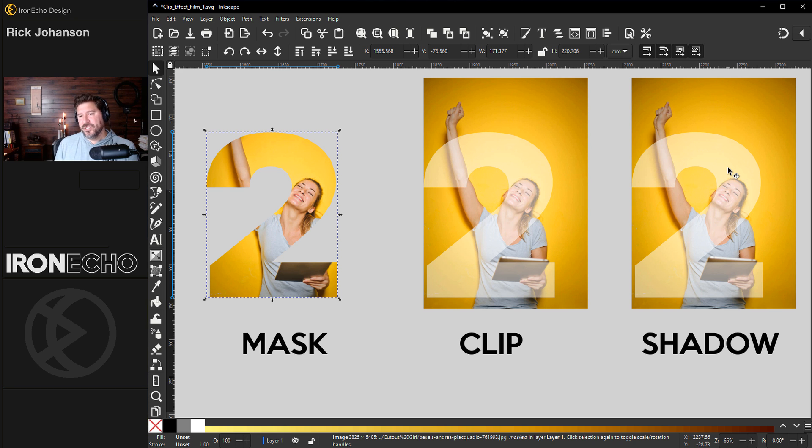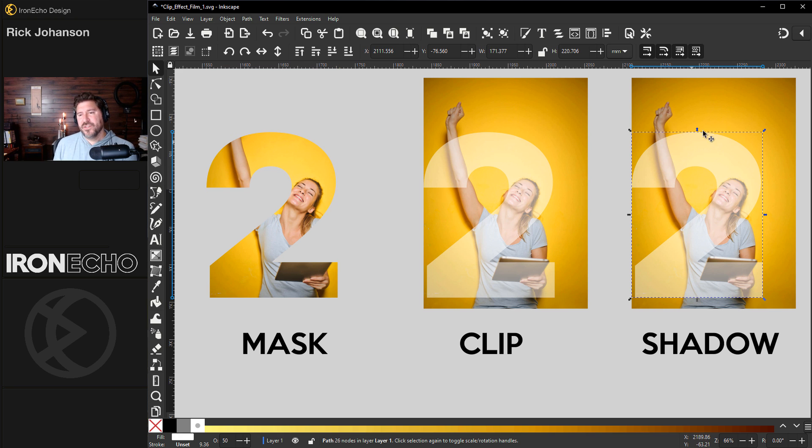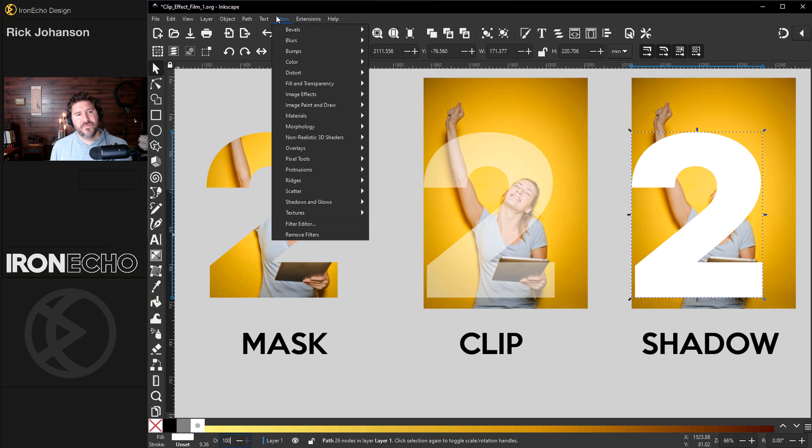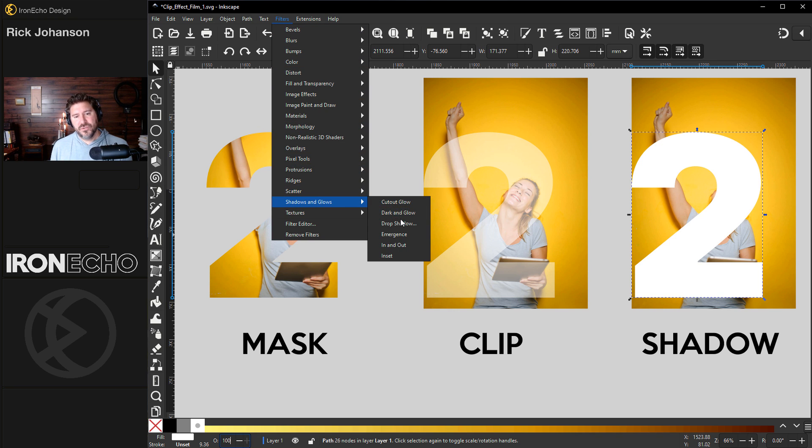Let's skip ahead to shadow. For this one, you don't actually need the bottom image, but I think I will make it full opacity, 100. Go to filters, shadows and glows, drop shadow.